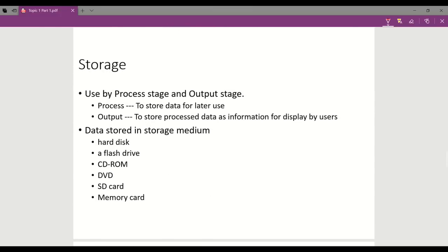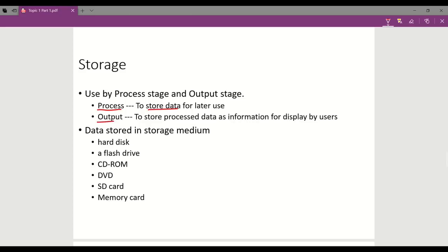The last stage in the information processing cycle is storage. In this stage, storage can be used directly from the process or output stage. The processing stage may need to store data for later use, and the storage stage may need to store data as information for display to users.